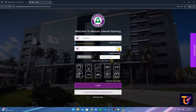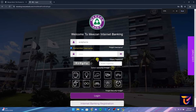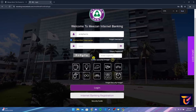You can click on this eye button to ensure that you have typed your password correctly. Now enter the captcha by taking reference of this image. If it is too hard for you to understand, click on this button and a captcha will be regenerated.